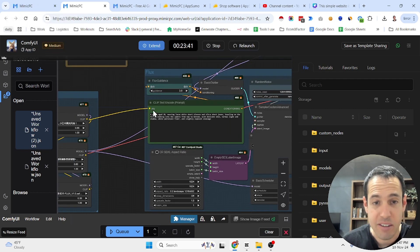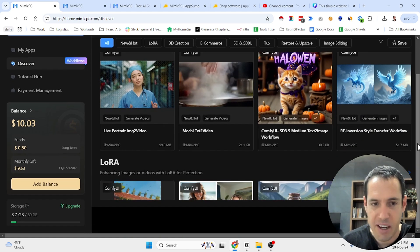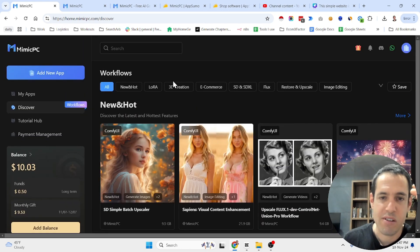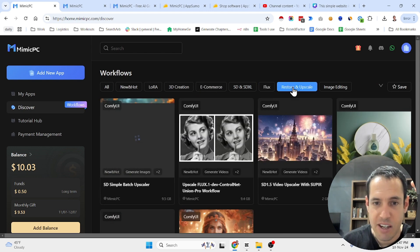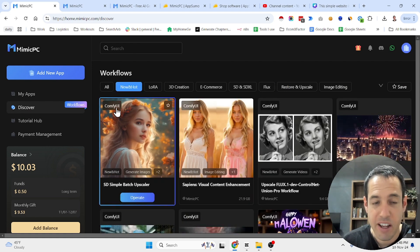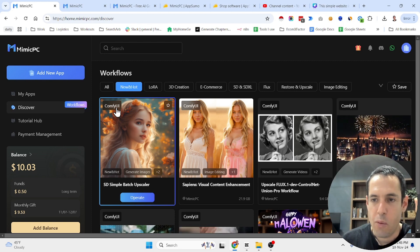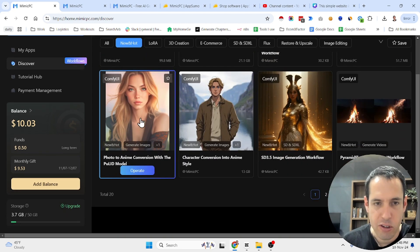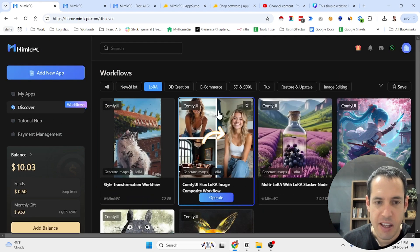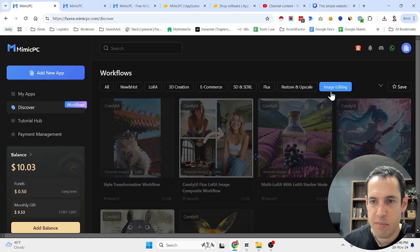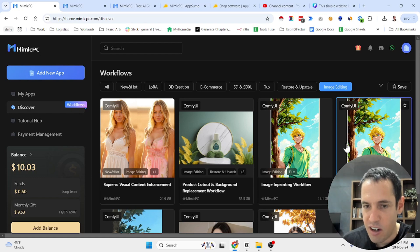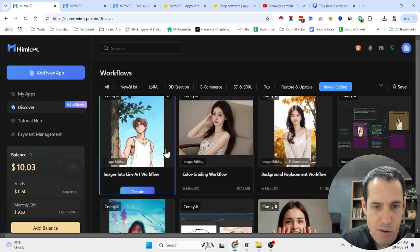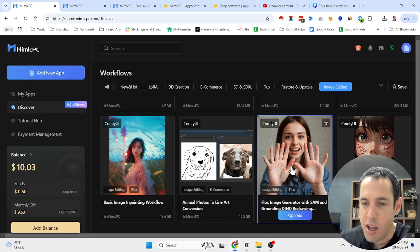I don't really care about face swapping at the moment, but I just wanted to show you a certain workflow and how amazing it is that you have so many of these based on different use cases. So e-com use cases, Flux related use cases, restoration and upscaling. You have the top trending workflows over here. You have a badge which mentions which software is being used, whether it's ComfyUI or Automatic 1111, which is something that I use very often. Here you have workflows with different LoRAs in them. These are image editing workflows - line art coloring, image inpainting workflow, color grading workflow, background replacement workflow.